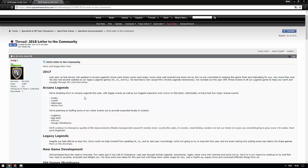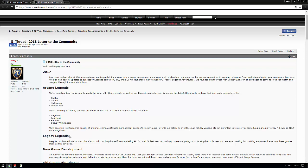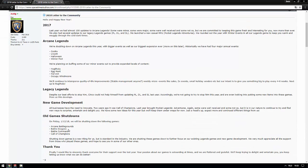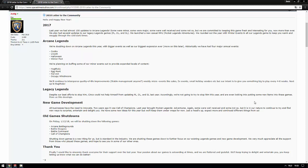Then new game development: 'This will be good all business have the need to innovate. Two years ago it was Call of Champions' - that game was one of the biggest fails ever. 'Last year brought Pocket Legends Adventures' - sorry guys but that game is a fail too. I warned you don't do it but they did it and there you go. That game is so focused on making people buy platinum. It is really not good at all. I do not like it. 'Some were well received and some not so' - you can say that again. But 'it is in our nature to continue to try and find new ways to surprise, entertain and delight you.' Very well said. But don't change a winning team, focus on your money maker buddy.